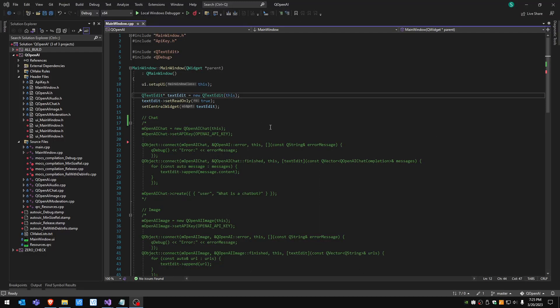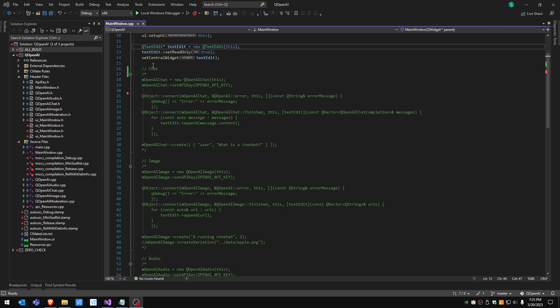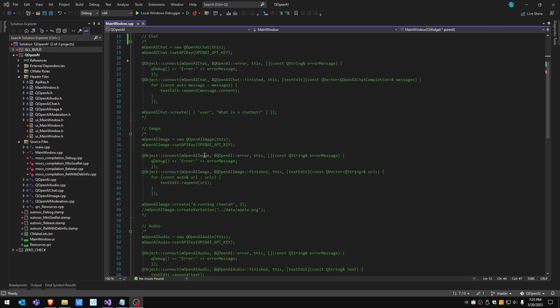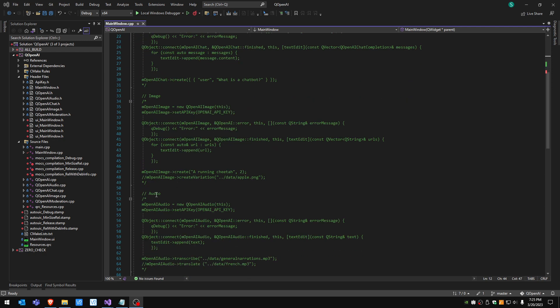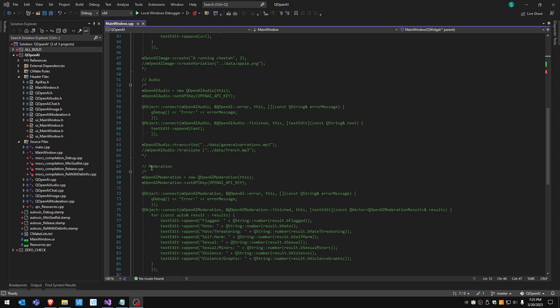Hello everyone. This is a small project made with Qt. Basically it's a wrapper for OpenAI that provides several services, for instance chat, image, audio and moderation capabilities.